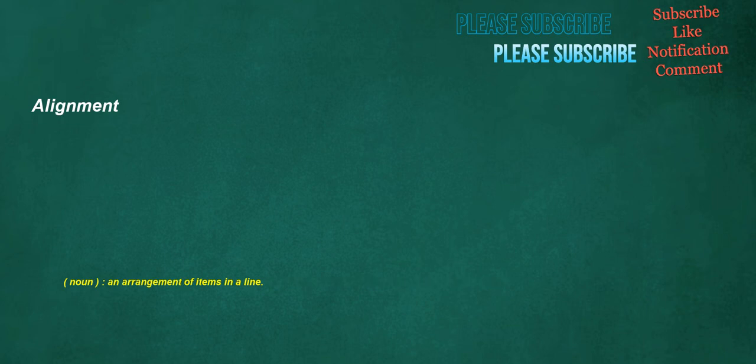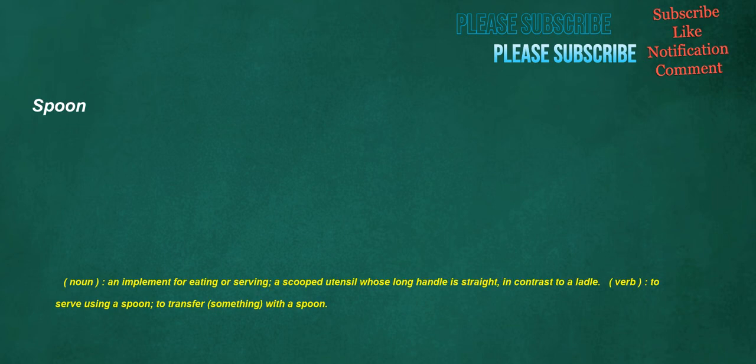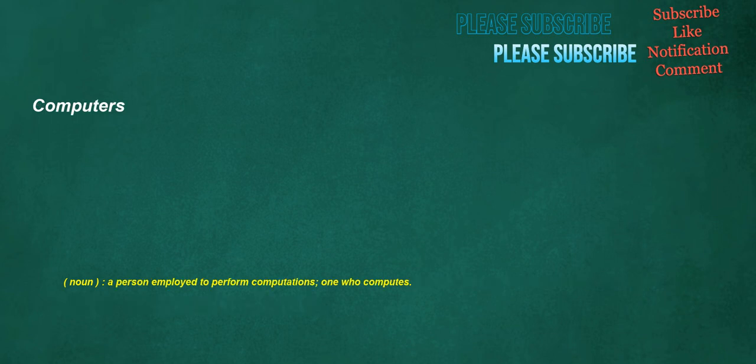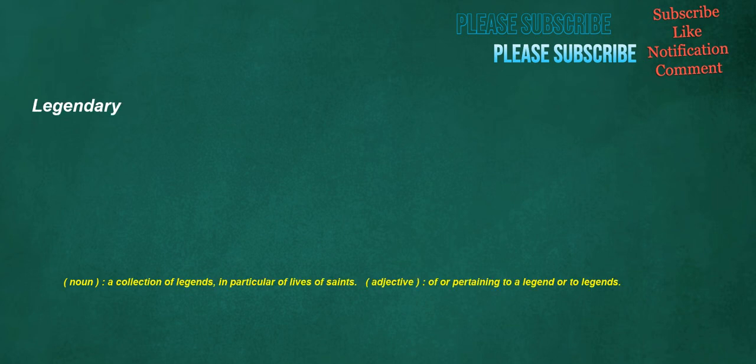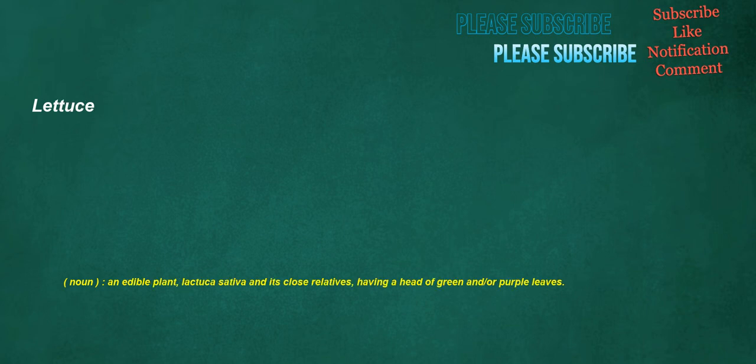Alignment. Noun: An arrangement of items in a line. Spoon. Noun: An implement for eating or serving, a scooped utensil whose long handle is straight, in contrast to a ladle. Verb: To serve using a spoon, to transfer something with a spoon. Computers. Noun: A person employed to perform computations, one who computes. Legendary. Noun: A collection of legends, in particular of lives of saints. Adjective: Of or pertaining to a legend or to legends. Lettuce. Noun: An edible plant, Lactuca sativa and its close relatives, having a head of green and or purple leaves.